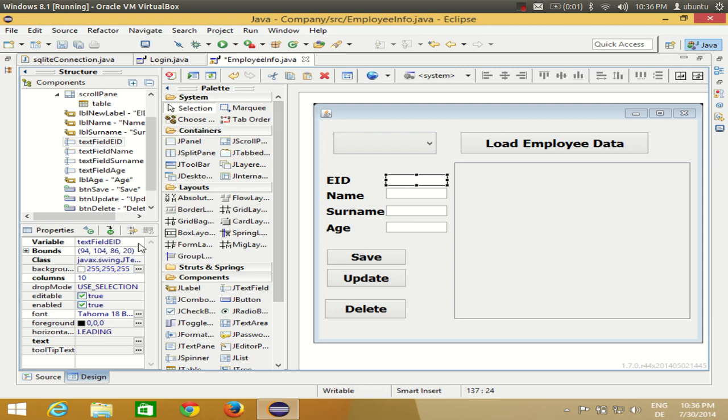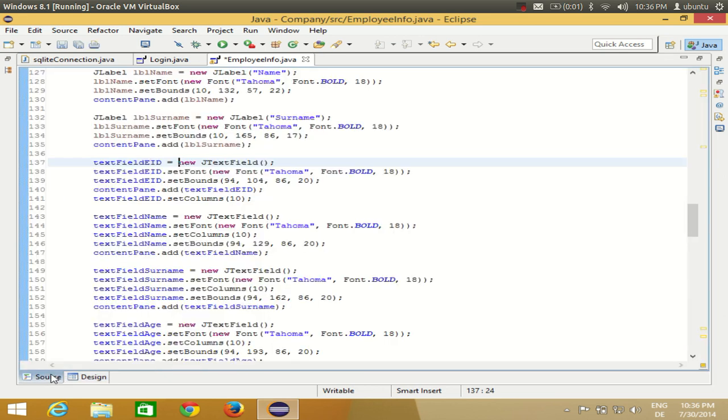We need to copy the variable name of each text field from the design view. For example, the employee ID text field has the variable name 'eid' — go to the source or go back to the action performed method where we are writing the code.